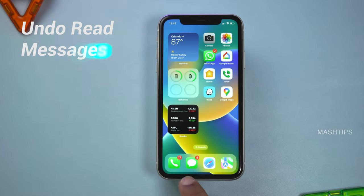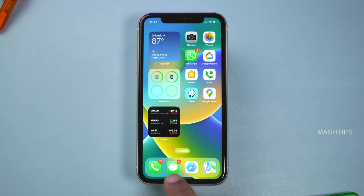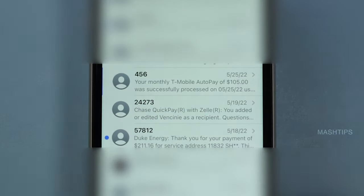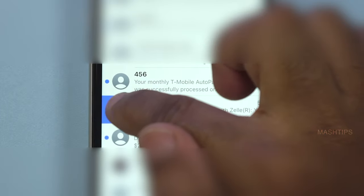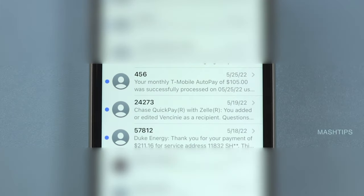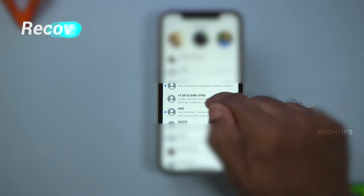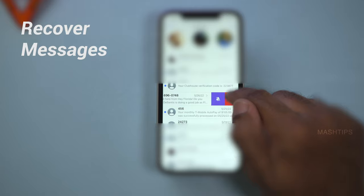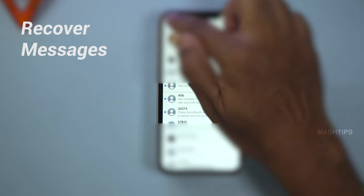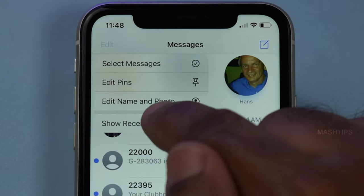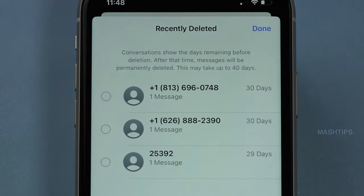Another iMessage feature lets you mark a read message as unread. You can see the badge number change. Just scroll left and tap the icon to mark it unread for later. You can also delete any message right from there, and you have 30 days to recover it back if you change your mind.